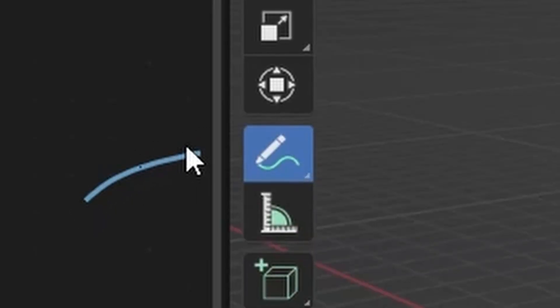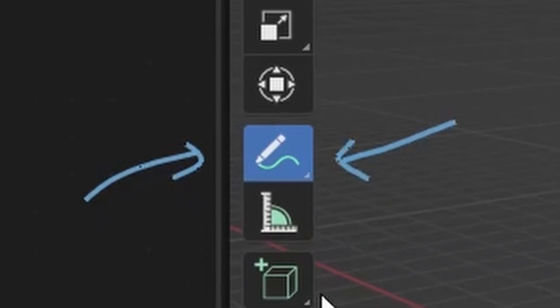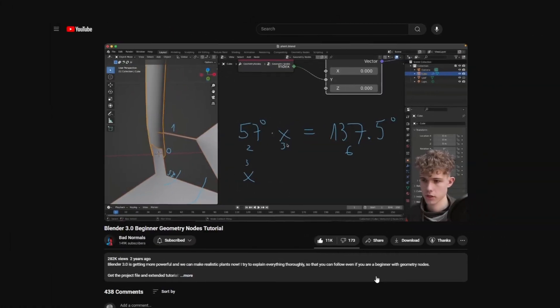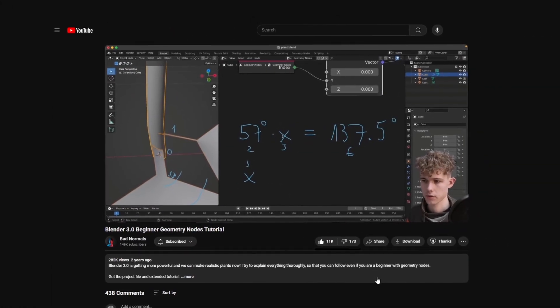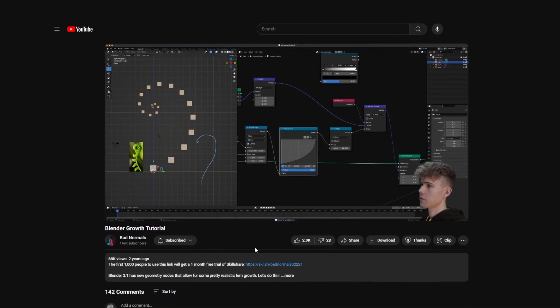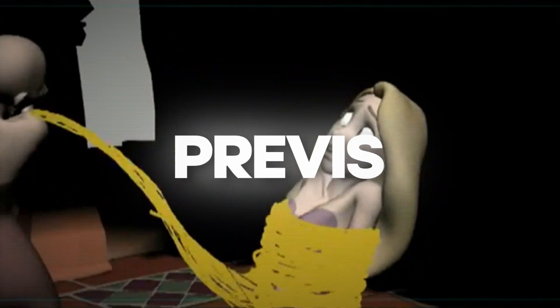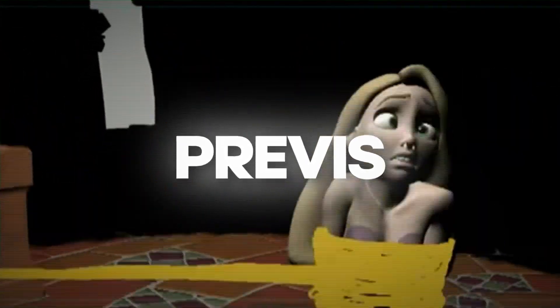Number one is utilizing the grease pencil. You've already seen the grease pencil getting used for making tutorials and demonstrating stuff. But another great use for the grease pencil is previsualization.